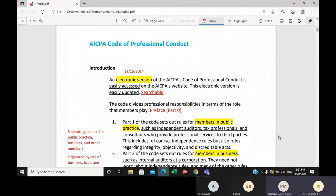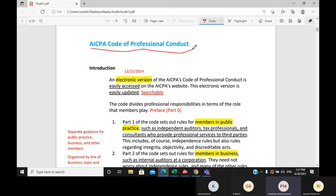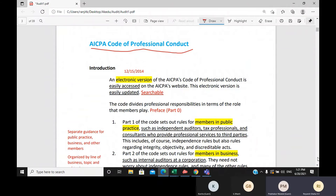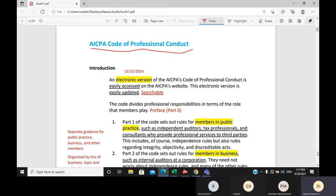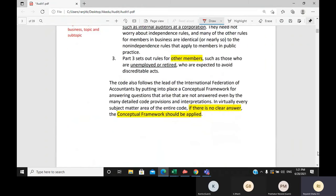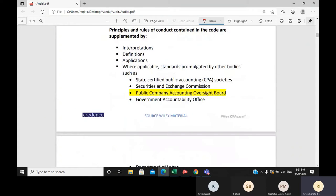The ICP Code of Professional Conduct is what we're covering. We have studied that, and the ICP code of conduct is now in electronic version — it was converted in 2014. You can search for whatever you want to find in it.